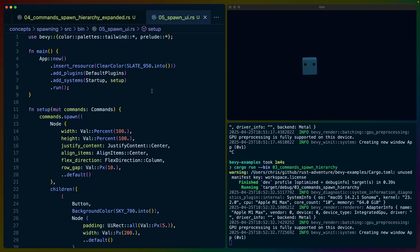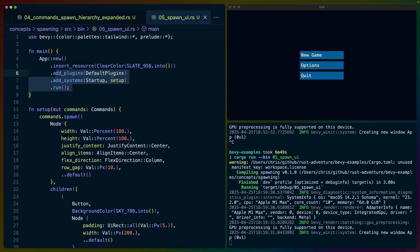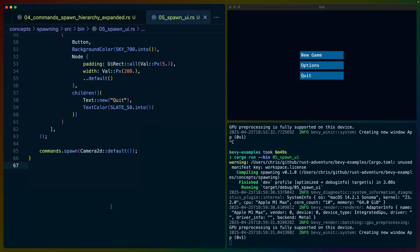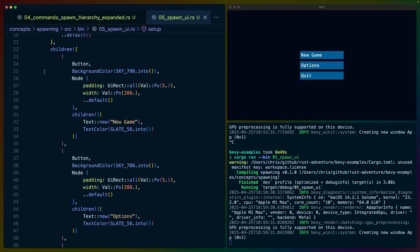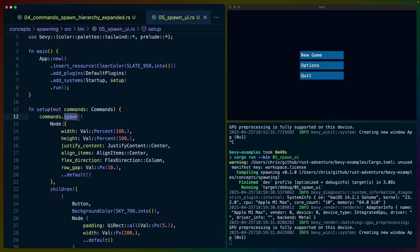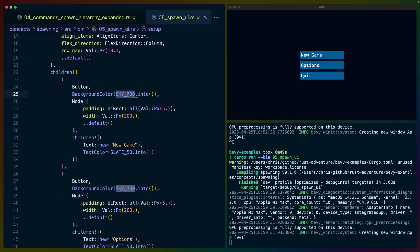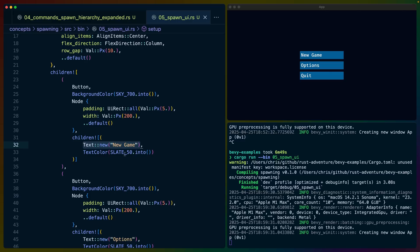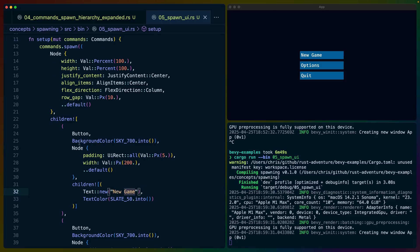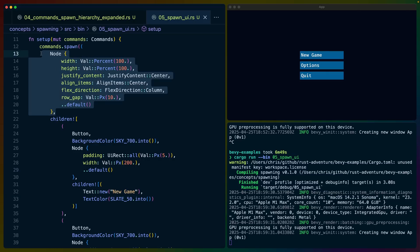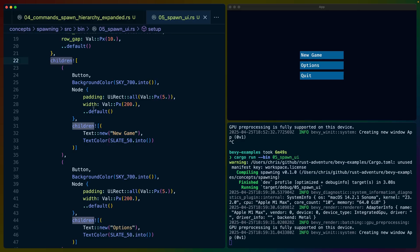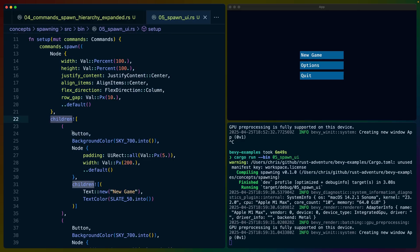In example number five, we have basically the same setup as before — a startup system, default plugins, and no additional systems. We're spawning a 2D camera now instead of 3D. There's one spawn command, and it's quite long. We've got a node at the root, children of that node, a first child entity which is a button with a background of Sky700, some spacing and padding, then more children of that entity which is the text. UI hierarchies tend to be deeper than game hierarchies: we've got root, child, child of that child, and you can imagine it getting even deeper.